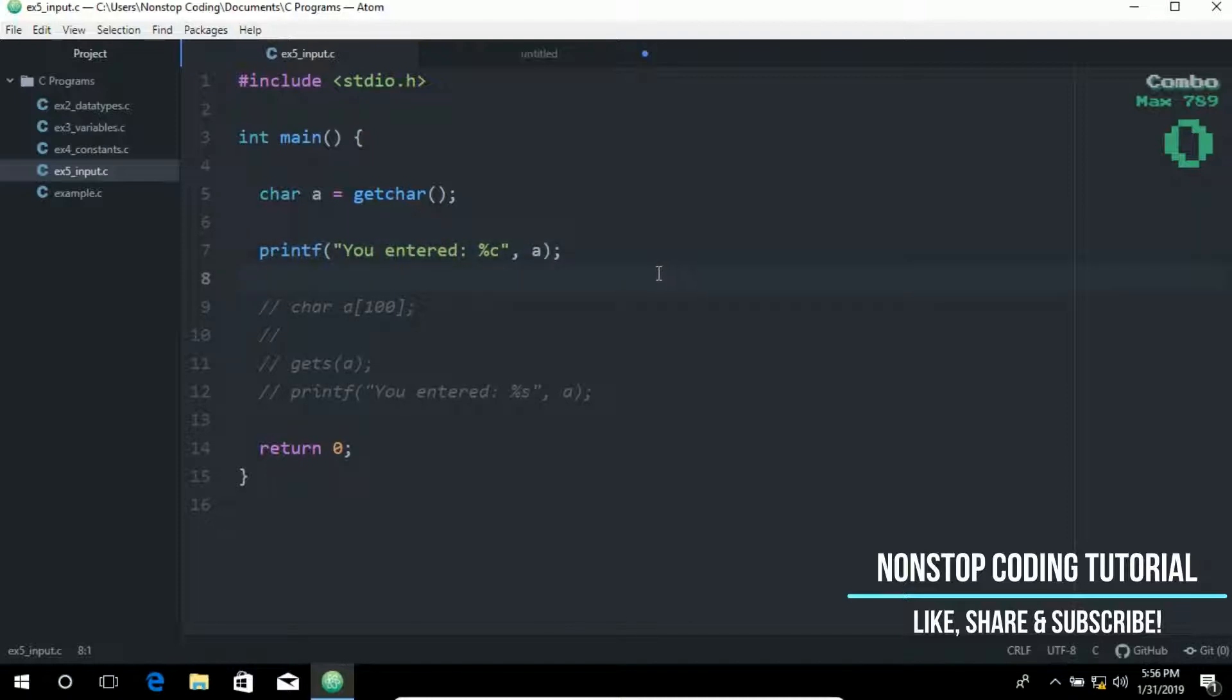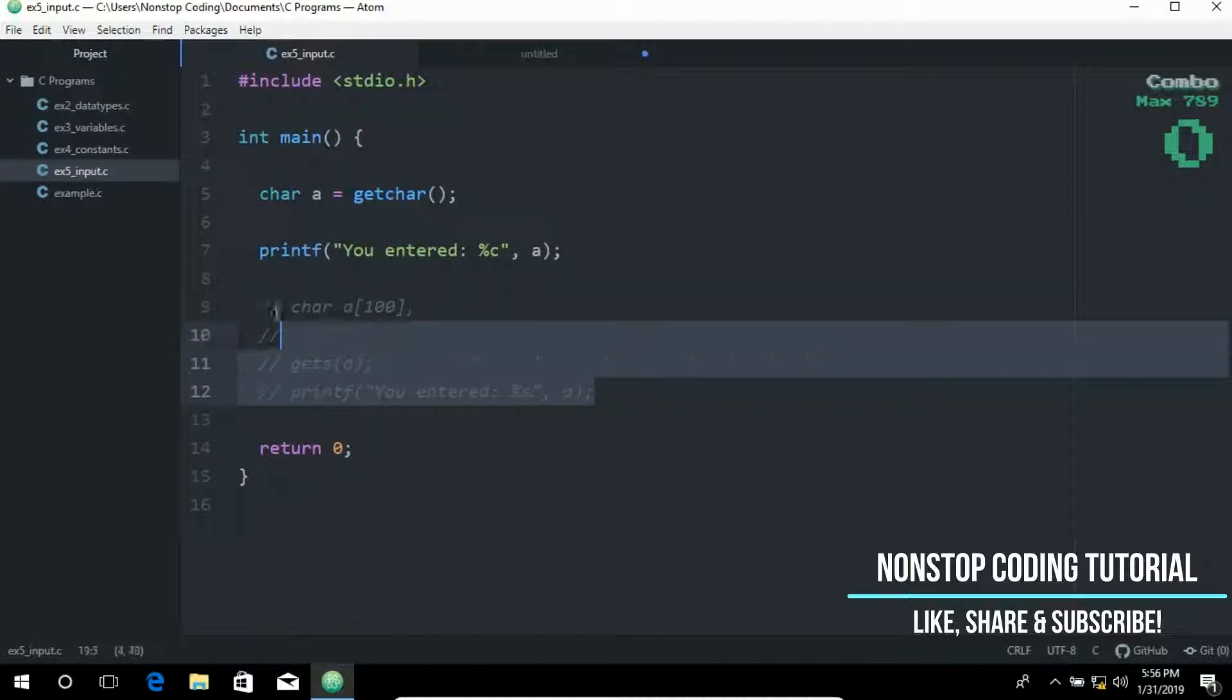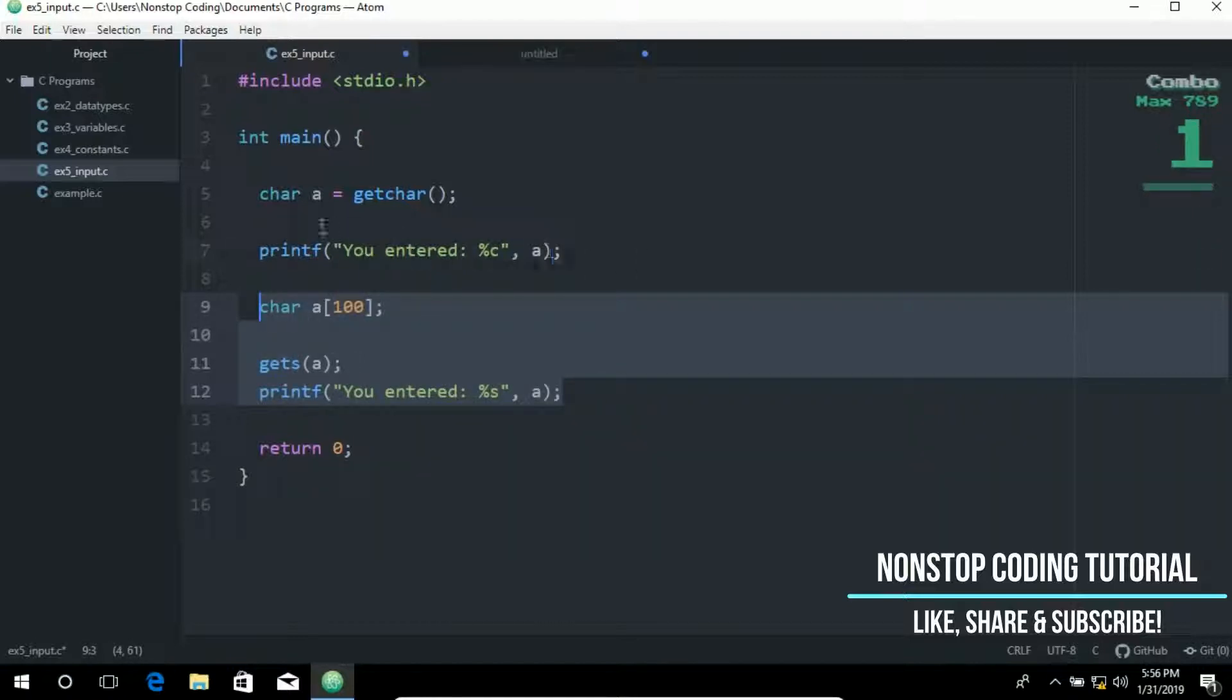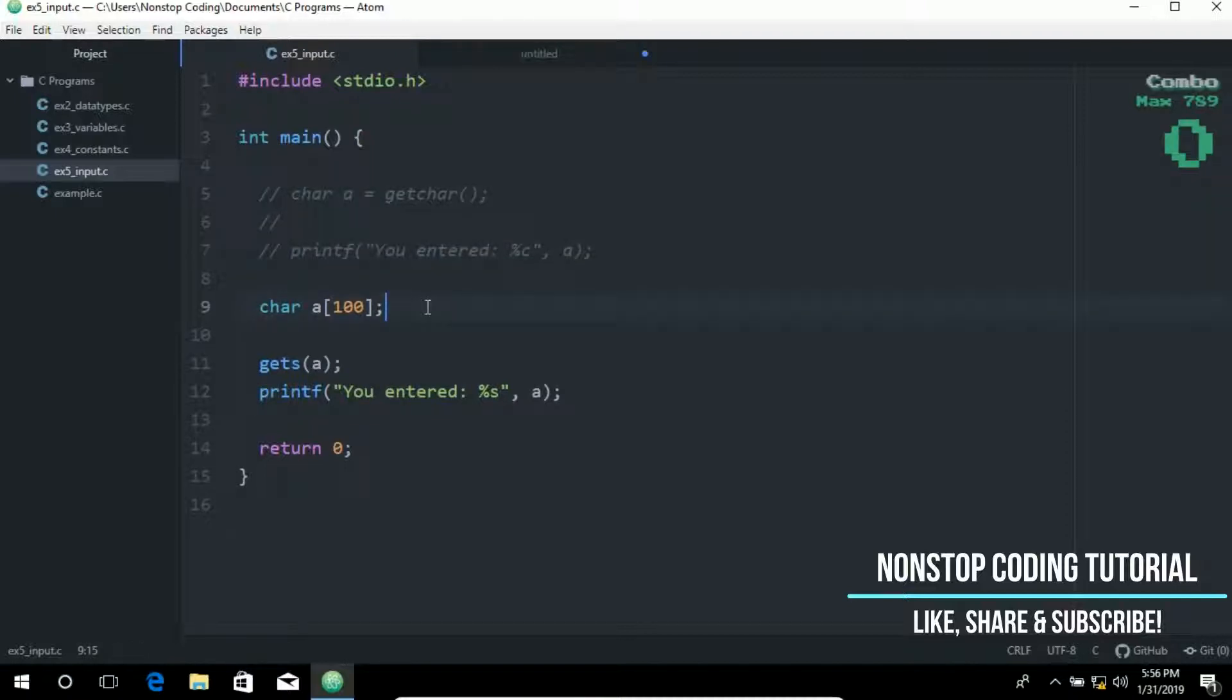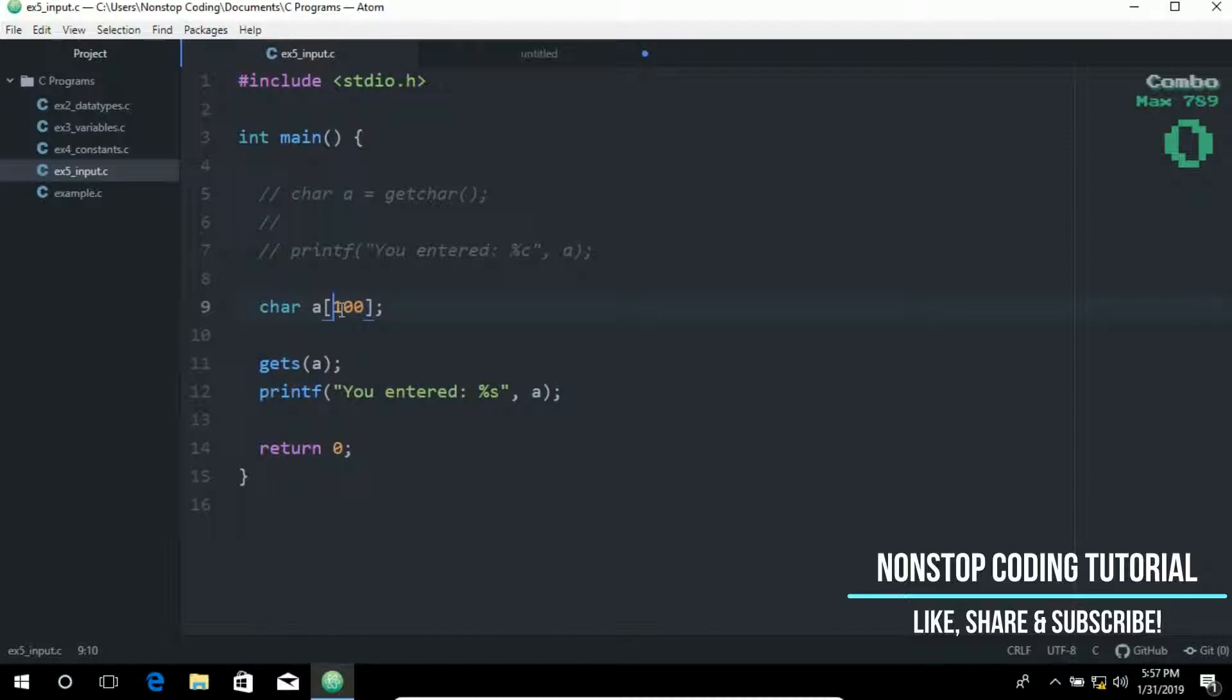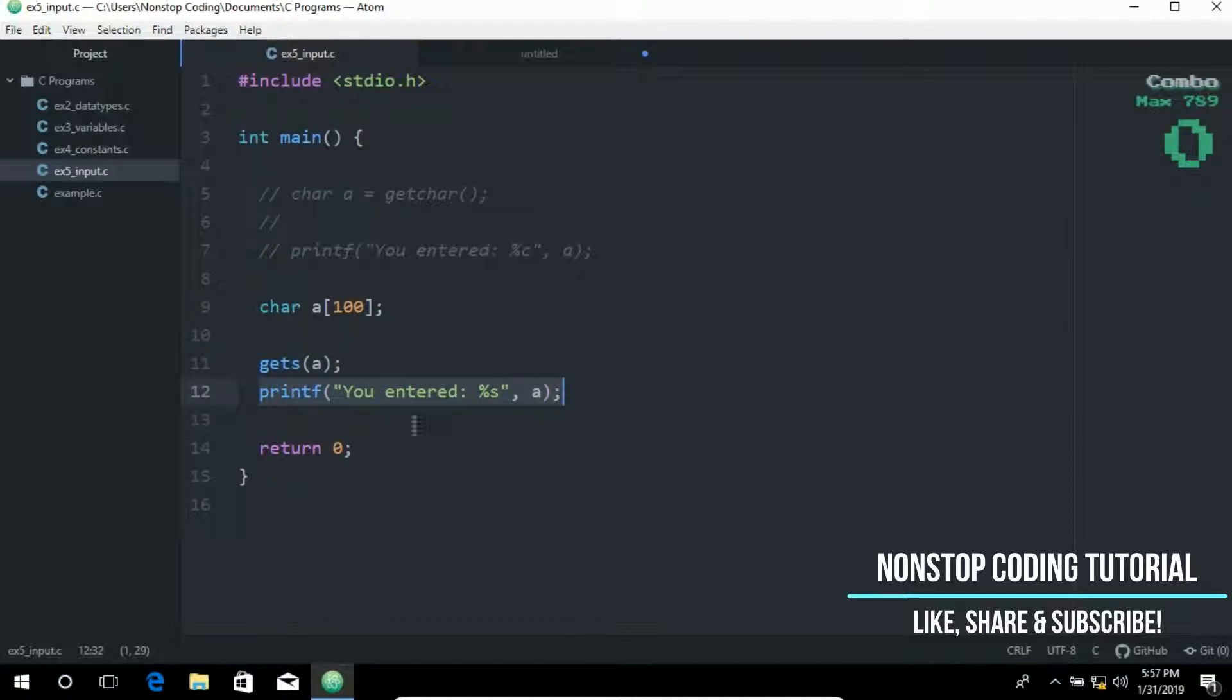So next is the getS function. And the getS function is used to read input as an ordered sequence of characters also called a stream. So here on the first line I have created an array of 100 characters. And then on this line I use the getS function to read input as an ordered sequence of characters. And then I have displayed it on this line. So you entered whatever you typed in the window. It will be displayed on the screen.